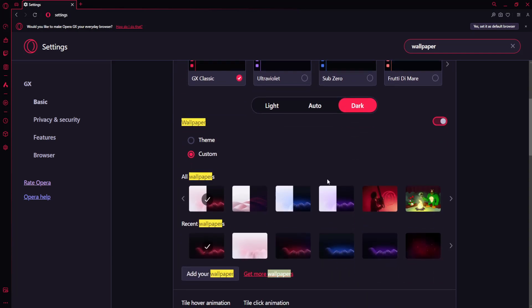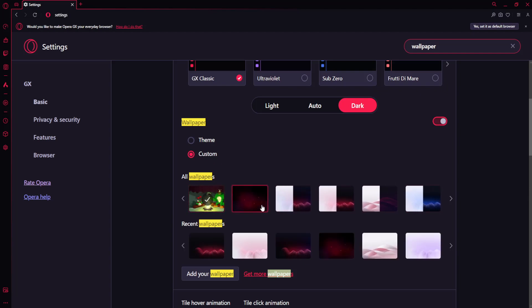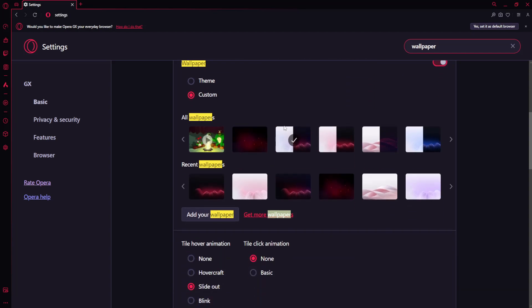You can also use different wallpapers. If you want to change it, you can do a custom one from here, but I'm just going to use the default one.